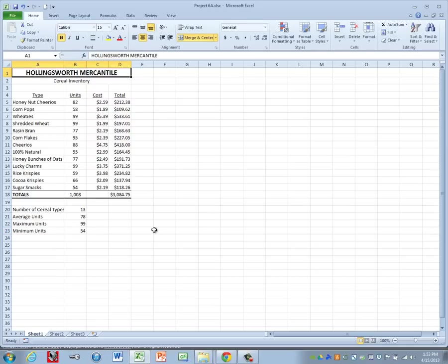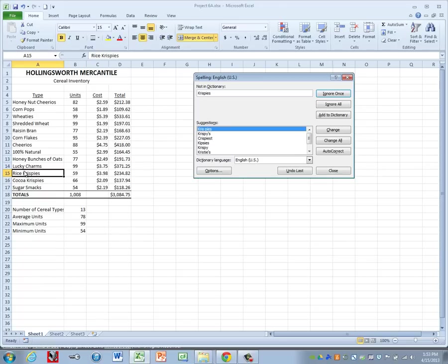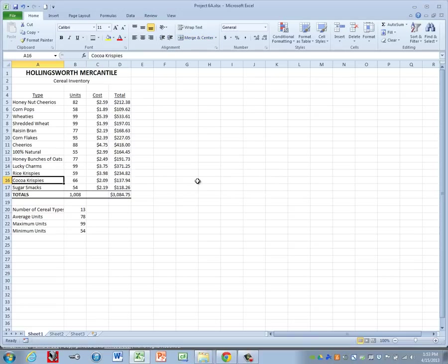Let's go ahead and do control home and do a spell check. So press F7. Now Rice Krispies is going to stop and this is one where I looked it up online and made sure we had it spelled correctly in our instructions so we're going to ignore that one and then fix any other errors that you may run into.